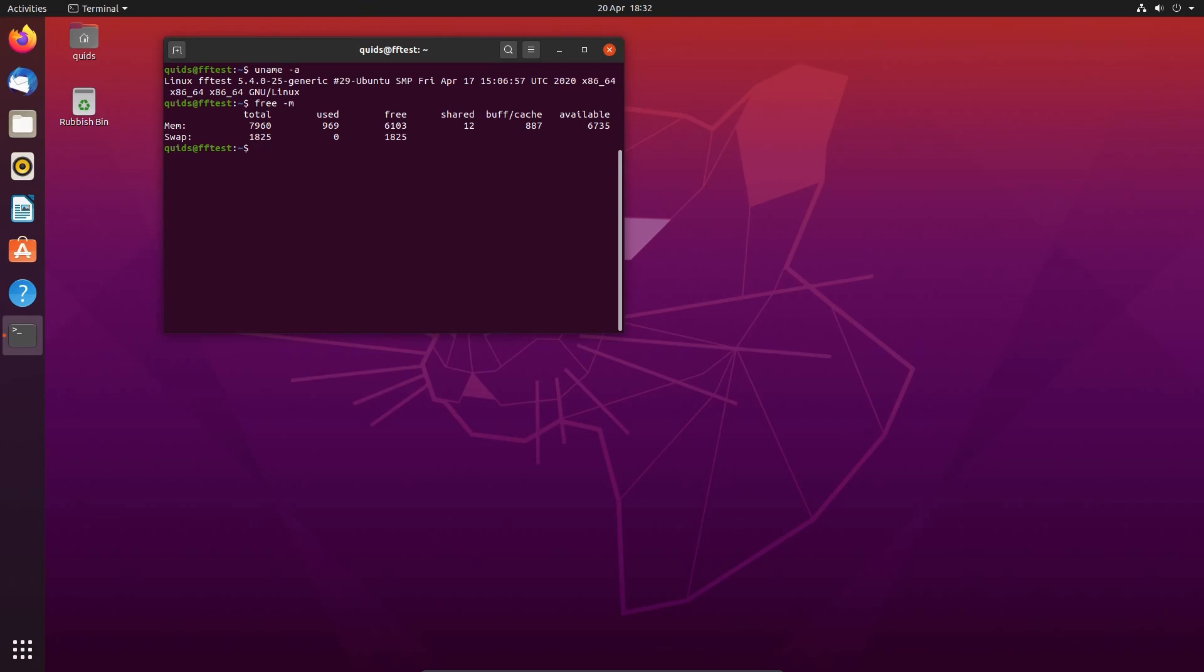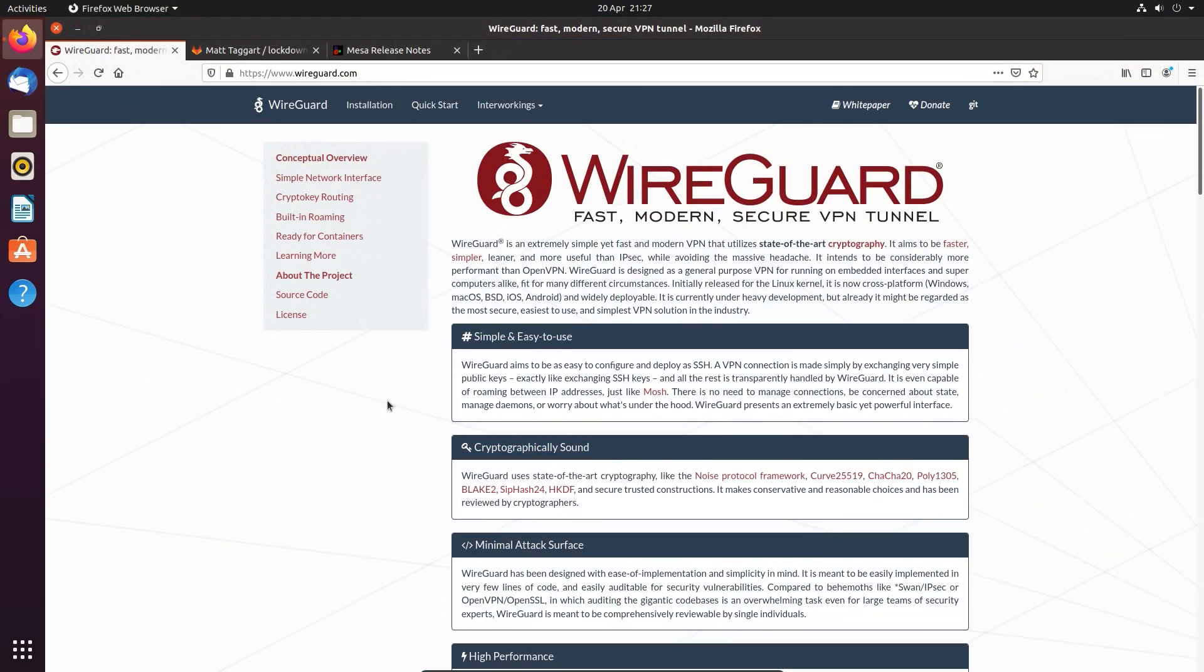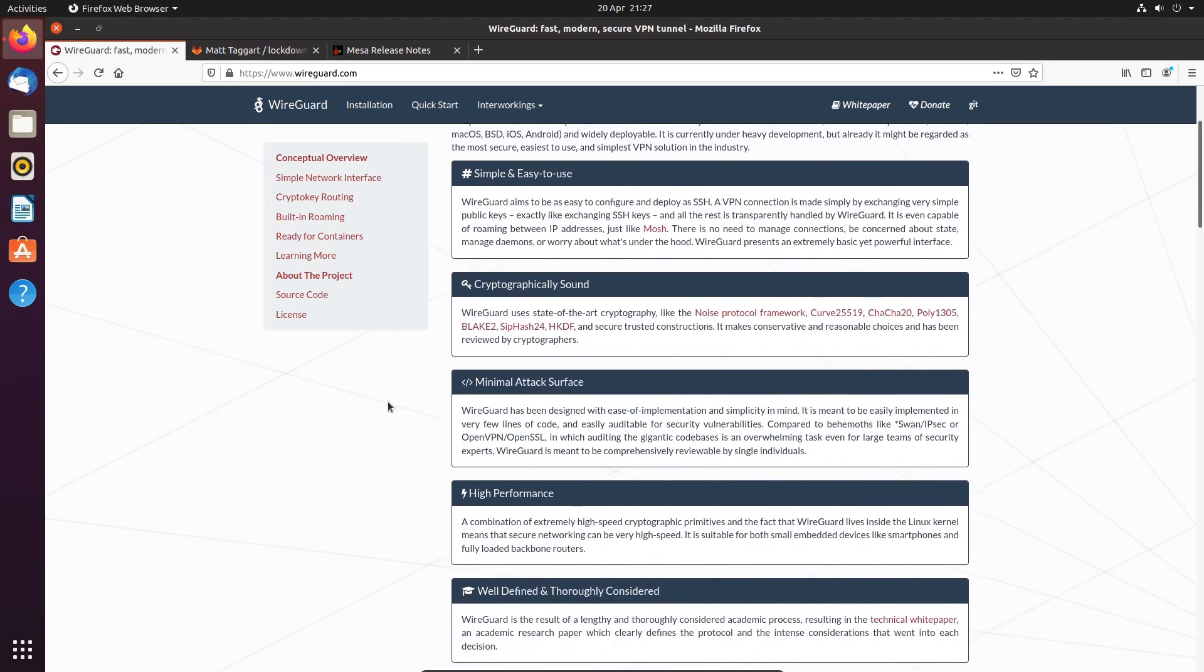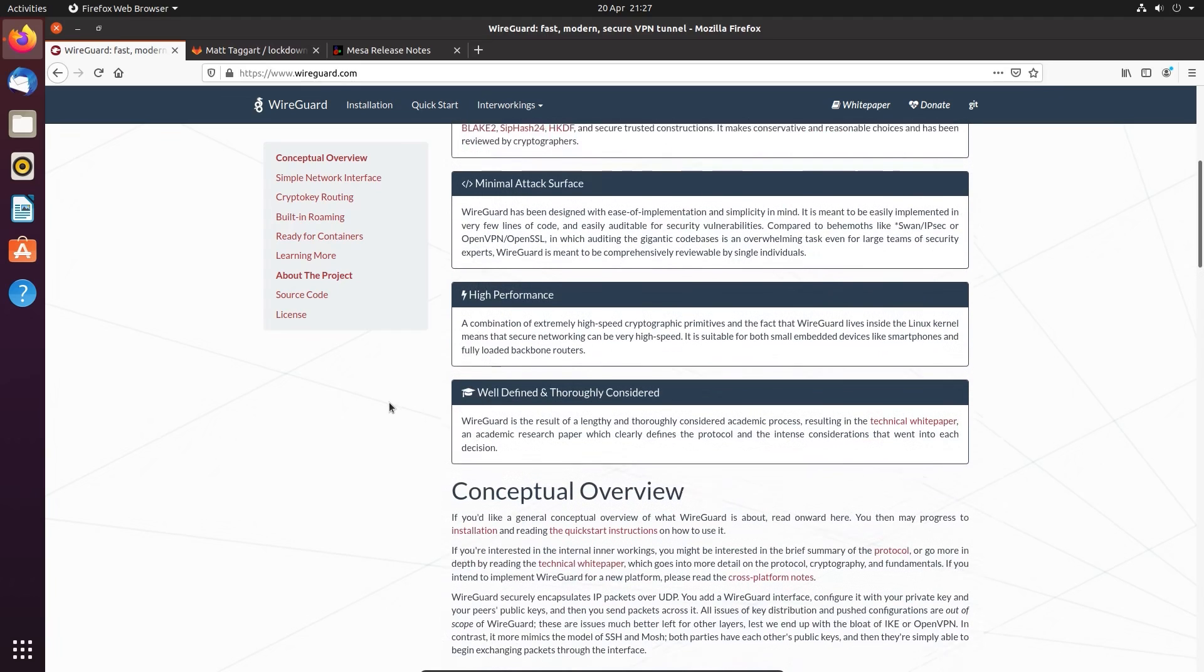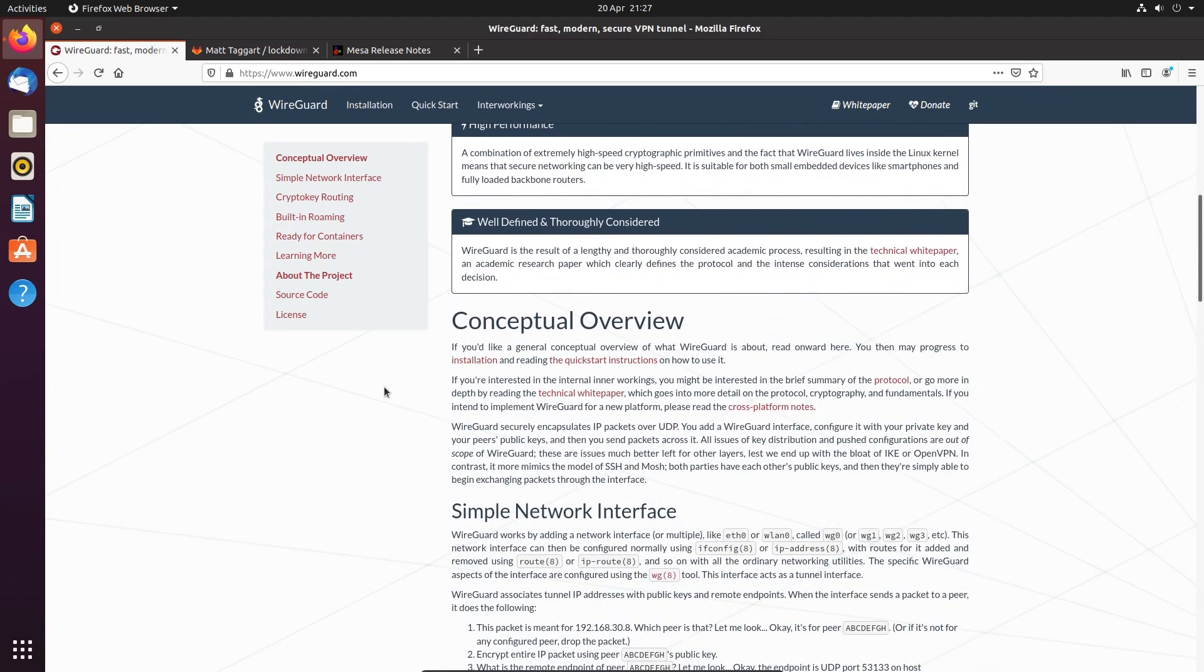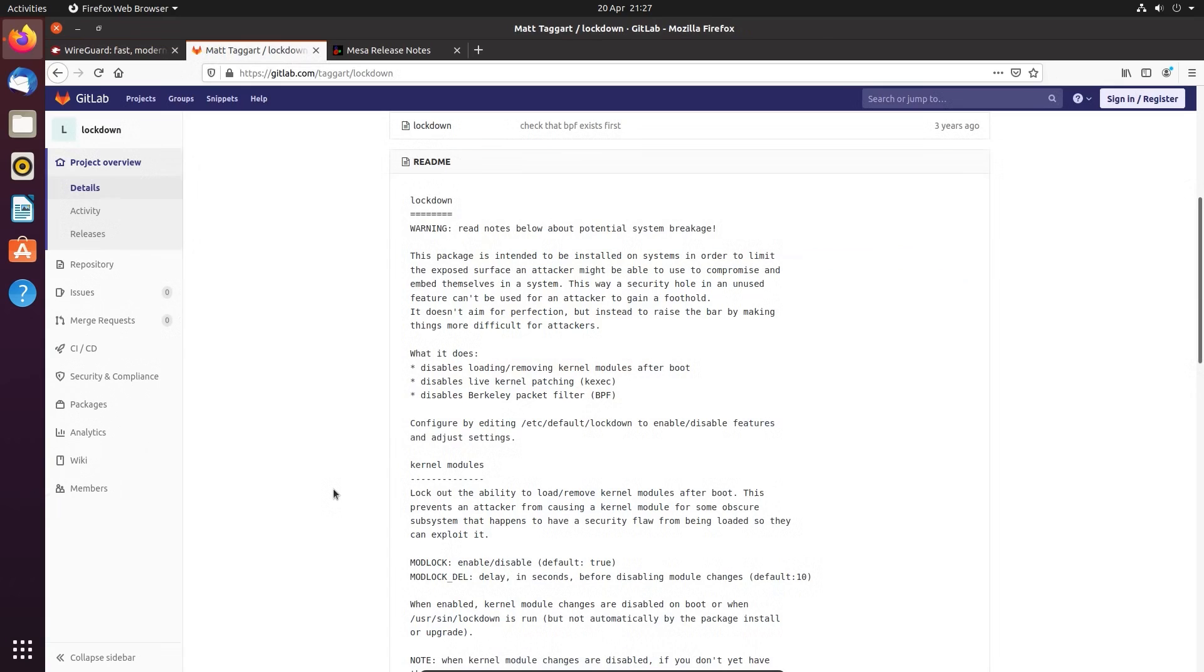Notable features in this kernel include XFAT included, new WireGuard VPN has been backported, and there's a new Lockdown feature which goes a long way to inhibit exploits from the root user.